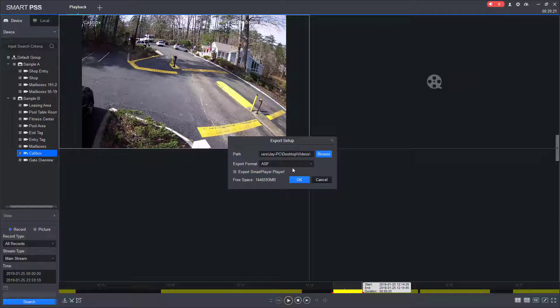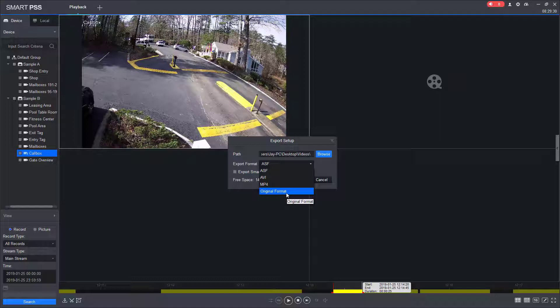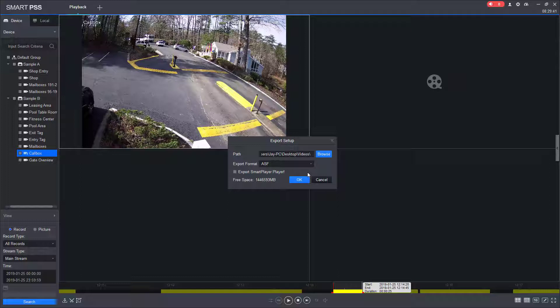So now that we've set that up, there's no reason to export the smart player. The only time you export the smart player is if you're dealing with the original file format. The original file format would only be used in extreme circumstances where you wanted an audit trail that the video was not tampered with, such as a homicide or home invasion where the integrity of the video would come into play.